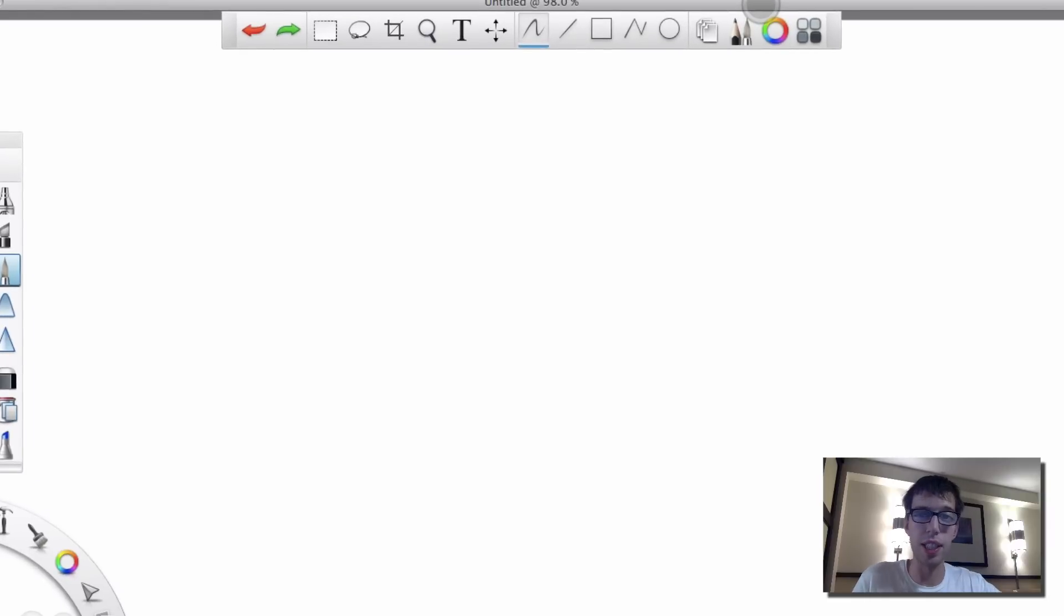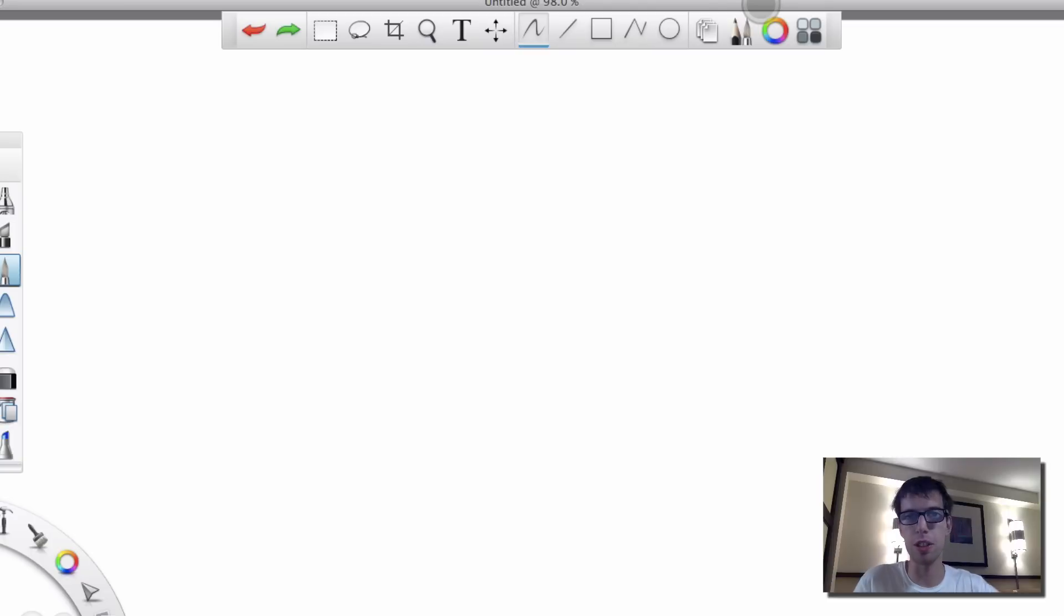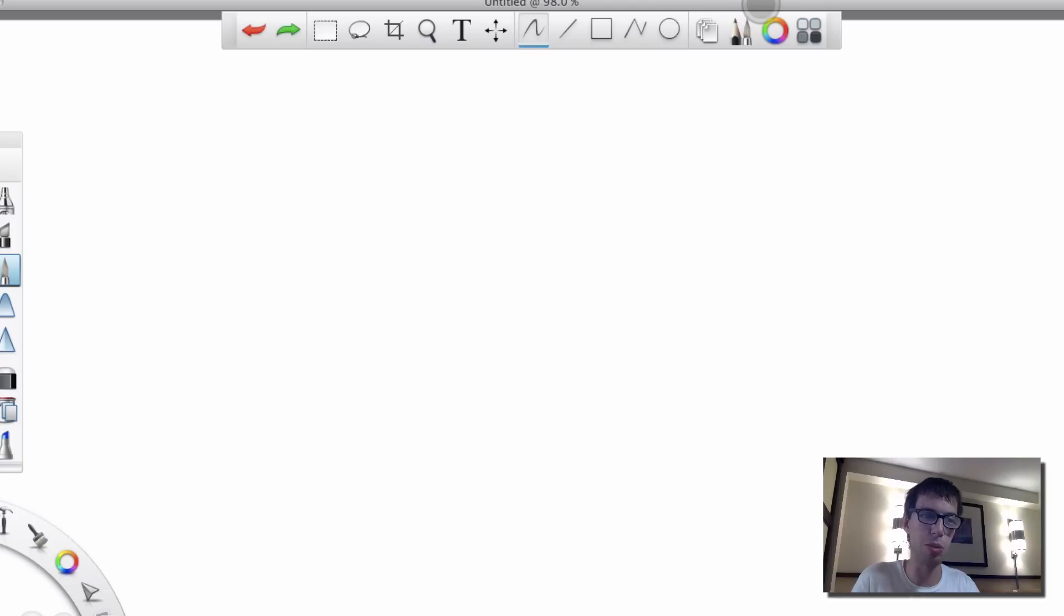What's Gucci everyone? It's AJ here and today I want to talk about B plus trees. Like you know you get a B, a B plus, or an A minus. It's right between that B and A minus range.